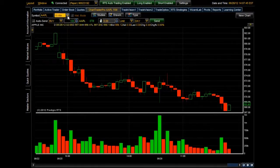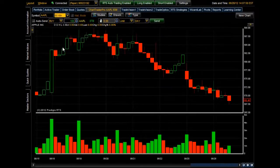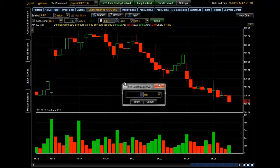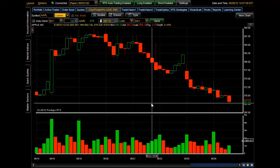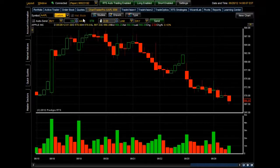Let's change it from 5 to 15 minutes. You can change it all the way to a 60-minute interval or anything listed here. You can also customize your own interval simply by picking the time interval and clicking on the Select button. Next we have the history mode, and the only way that history mode can be enabled is when you're doing a back test within the Wizard Lab of the Prodigio platform.